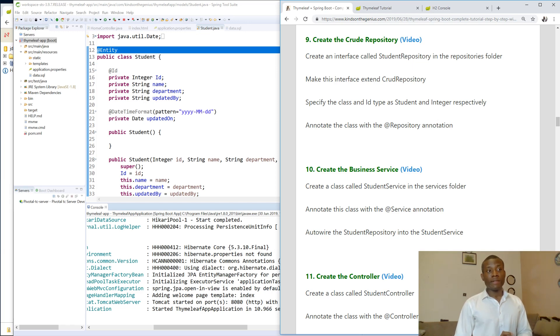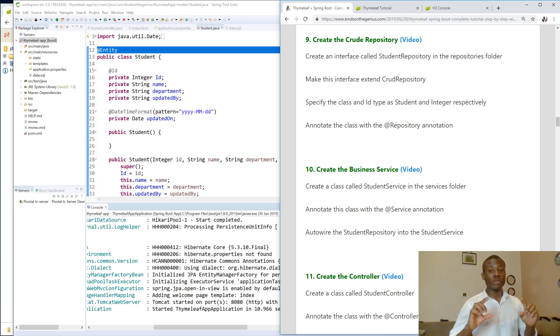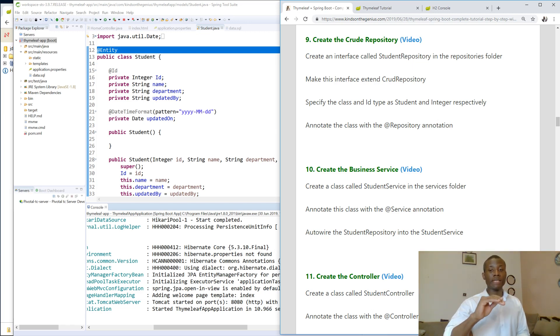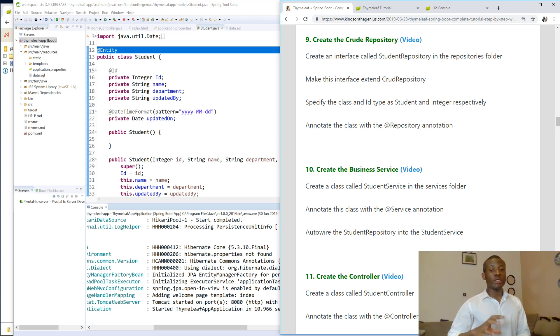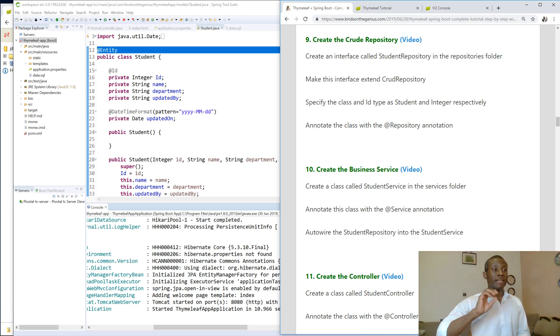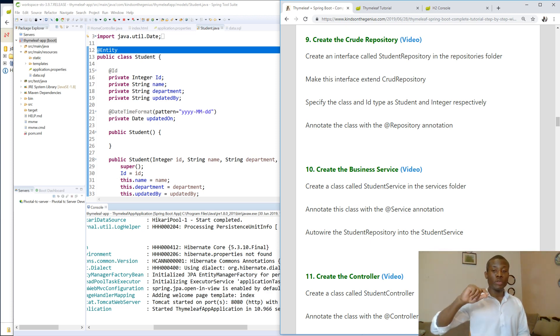Today we continue with lesson 9, that is create a CRUD repository. CRUD repository is an interface between your application and the database. So all the data comes to the CRUD repository and from the CRUD repository it goes to your application.